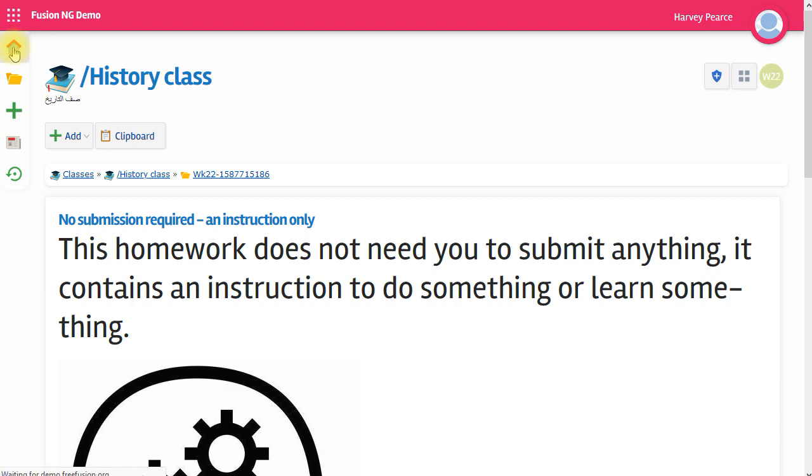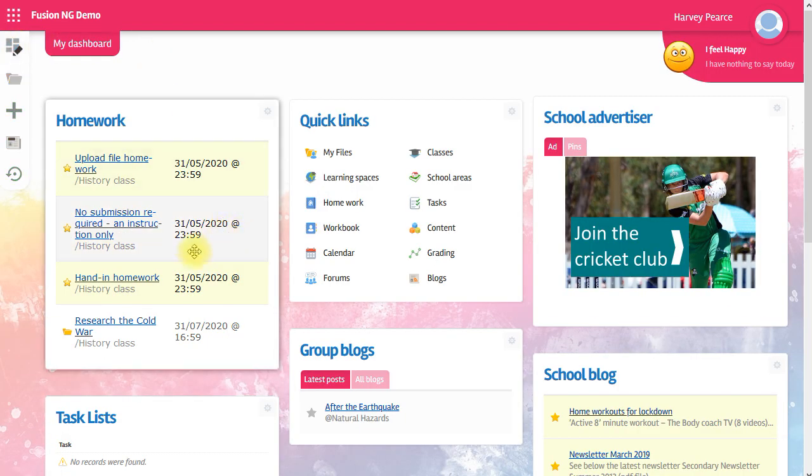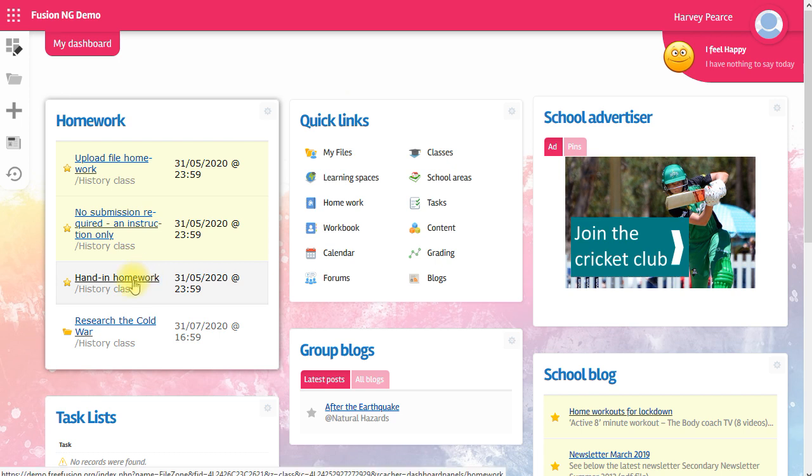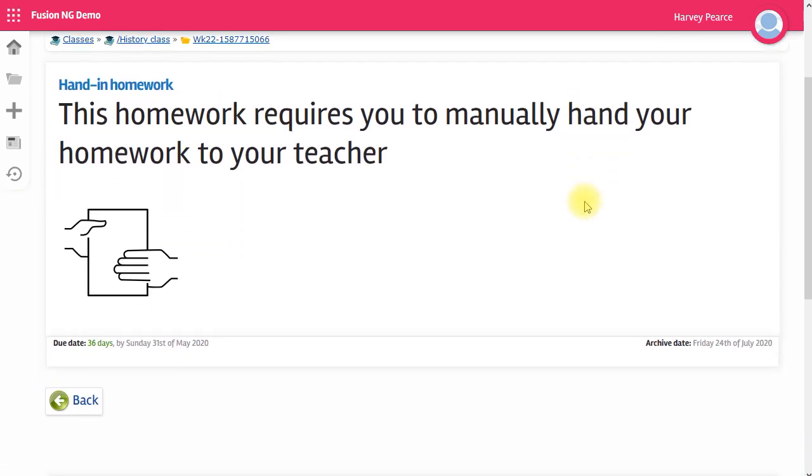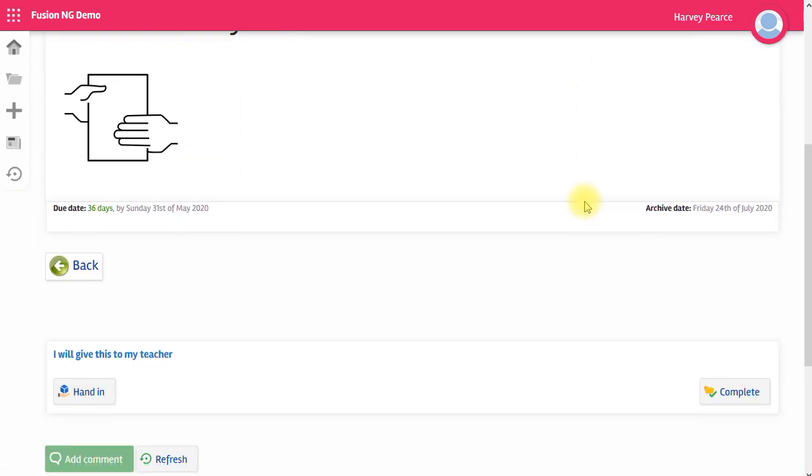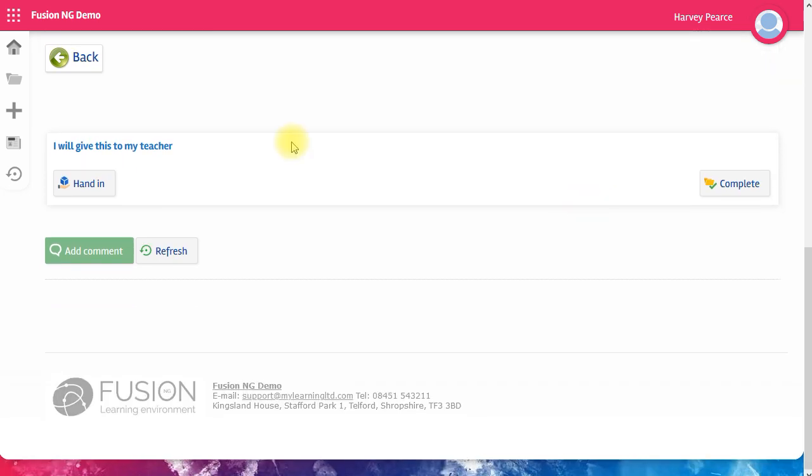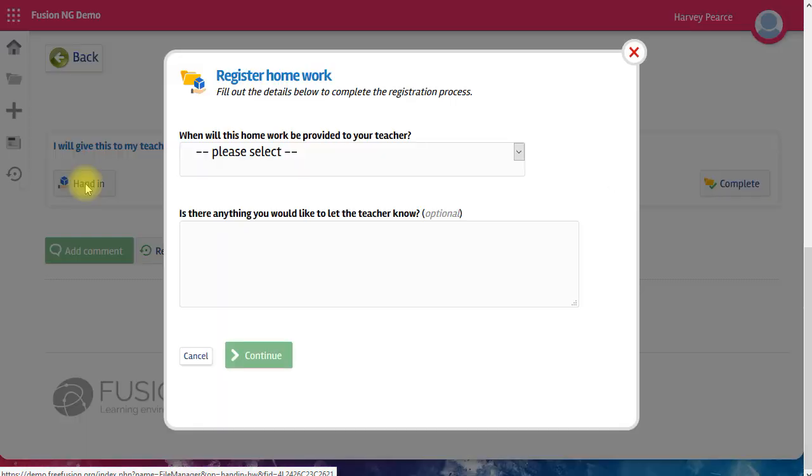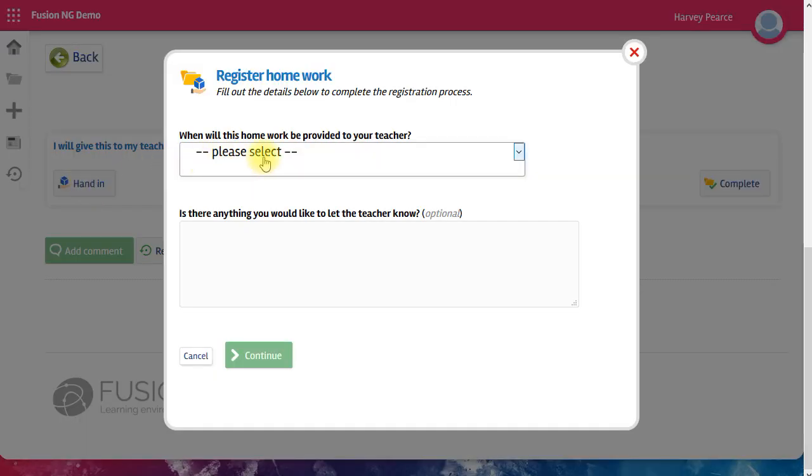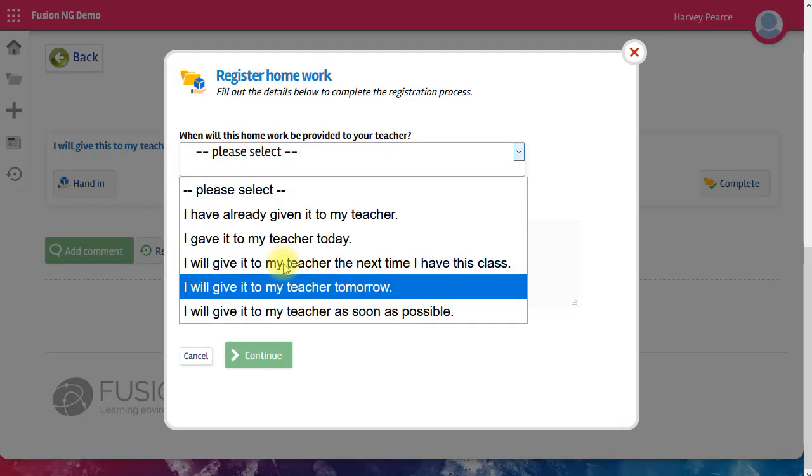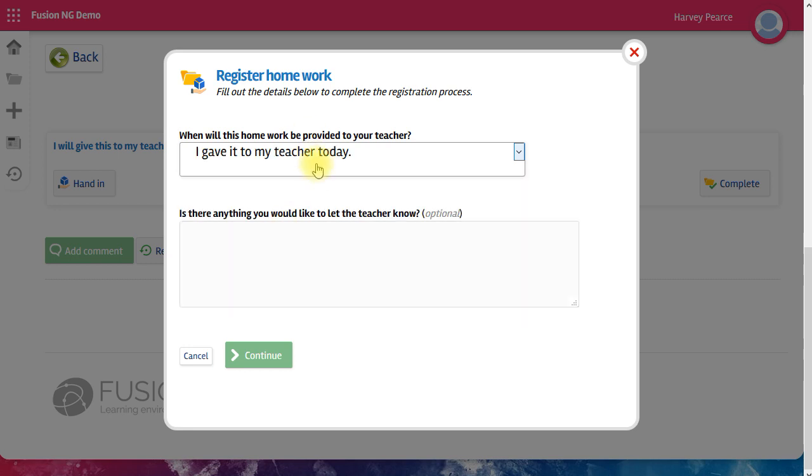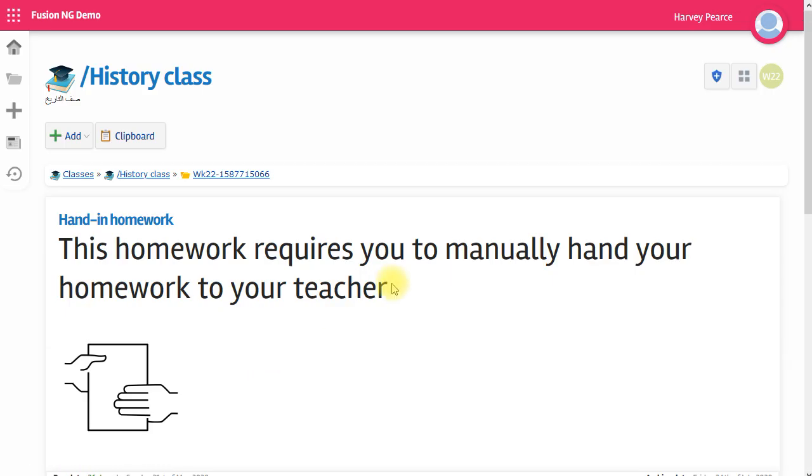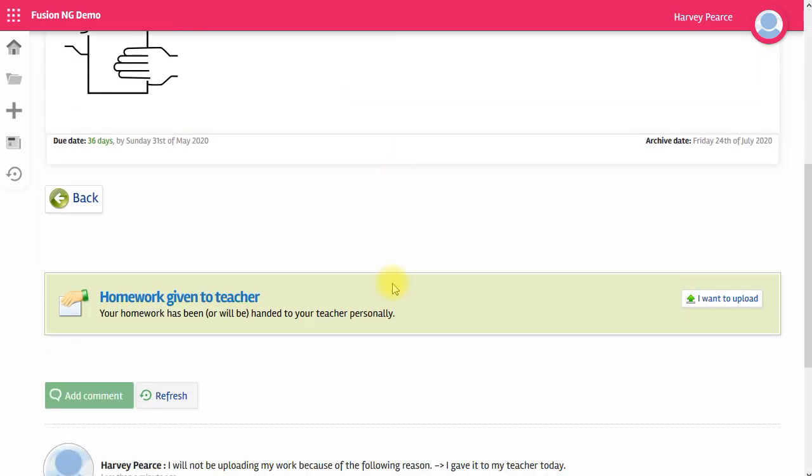The third type of homework is where I'm asked to hand in homework physically to the teacher the next time I go into my class. If I click on that, there's my instructions. For this one, you're just acknowledging to the teacher that you're going to hand the work in. It actually allows me to say when it's going to be given to my teacher. And once again, you have a chance to comment. If you decide at this point that you would also like to upload a file, there is an option to do that.